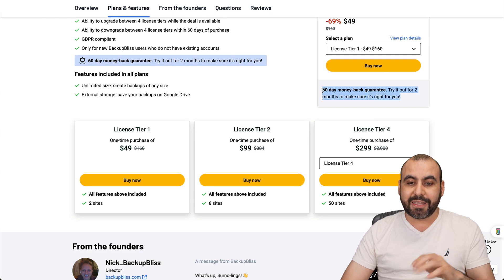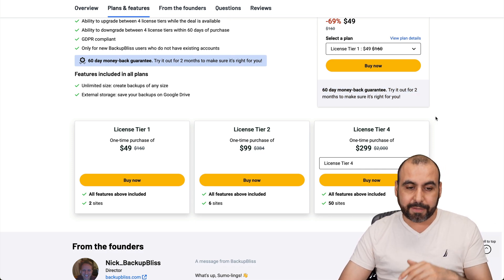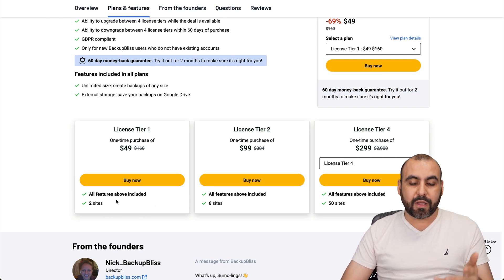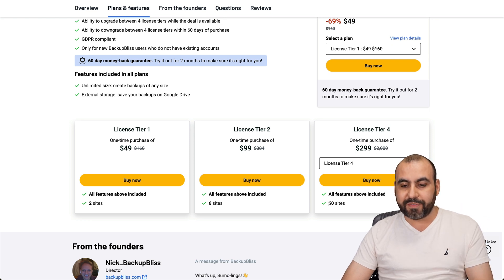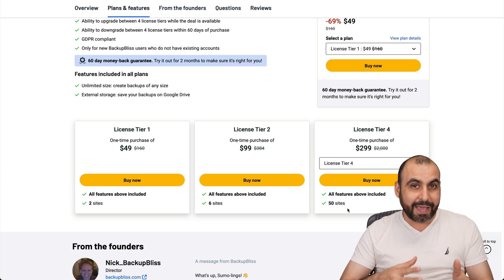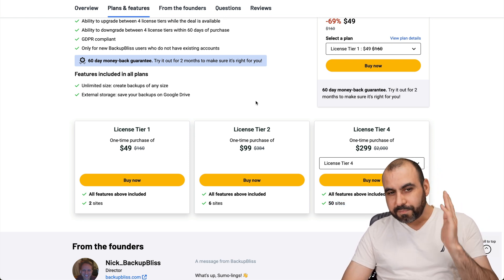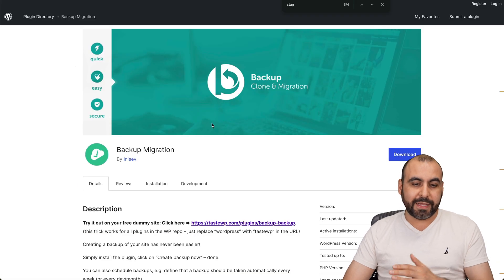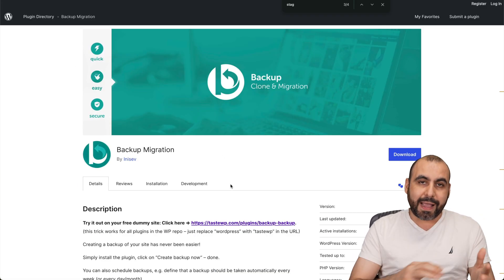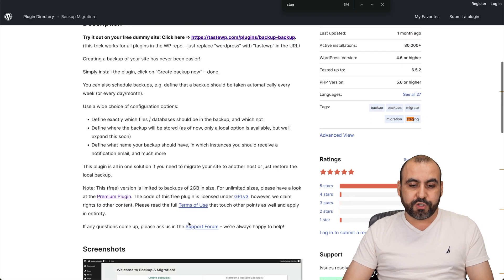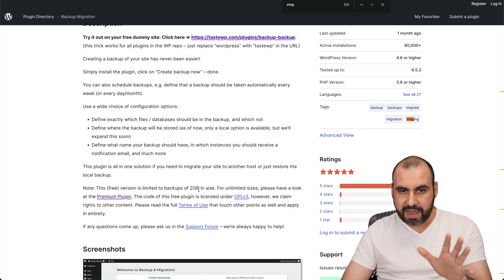And there's a 60 day money back guarantee in case you don't like it. So if you need more than two sites, I recommend you check out license tier two and all the way up to four for 50 sites. So decide which plan is the one for you. Now, there's also the free version, but it's not focusing on staging sites. It's just the backup and they have a limitation of two gigabytes for the free version.